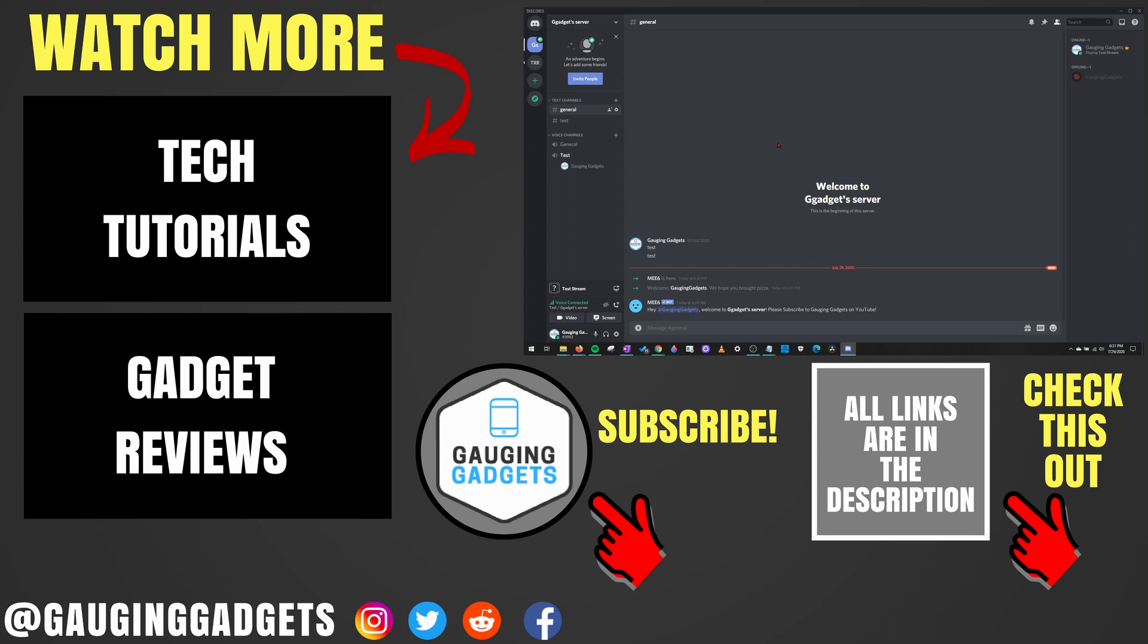If this video helped you, give it a thumbs up. And please consider subscribing to my channel, Gauging Gadgets, for more gadget reviews and tech tutorials. Thank you so much for watching.